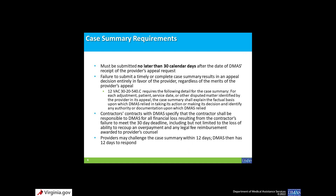A case summary is due 30 calendar days after an informal provider appeal request is received by the appeals division. If a complete case summary is not submitted by the deadline, the appeal decision will be a finding entirely in favor of the provider, regardless of the merits of the provider's appeal. Contractors who represent DMAS are contractually responsible to DMAS for any financial loss resulting from a failure to meet the 30-day case summary deadline, including any lost overpayment recoupments or legal fees for the provider's counsel.